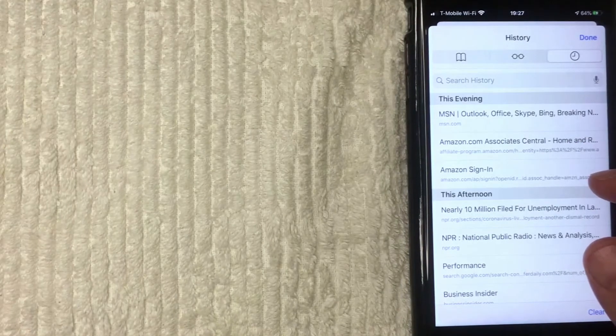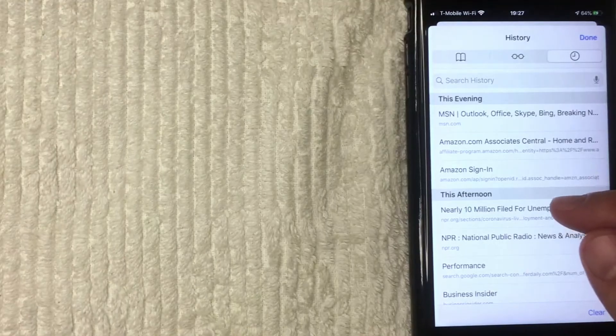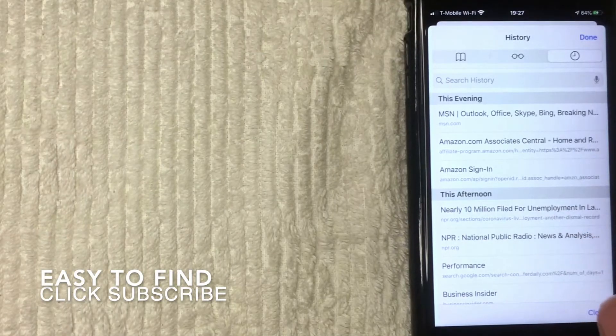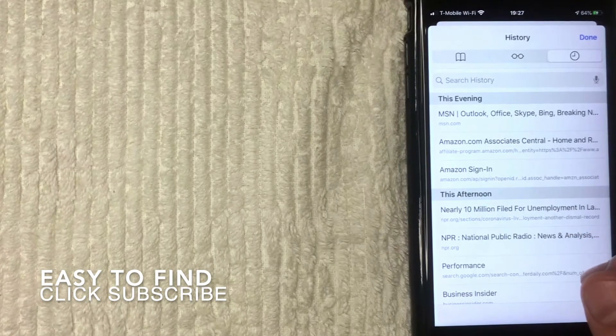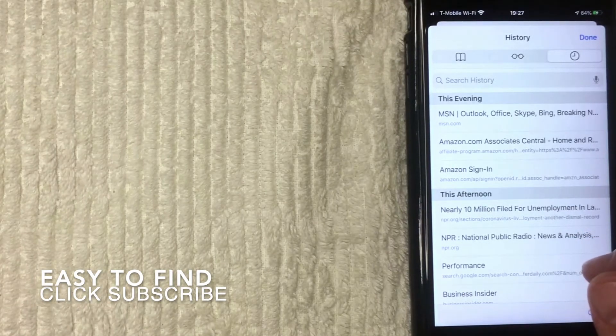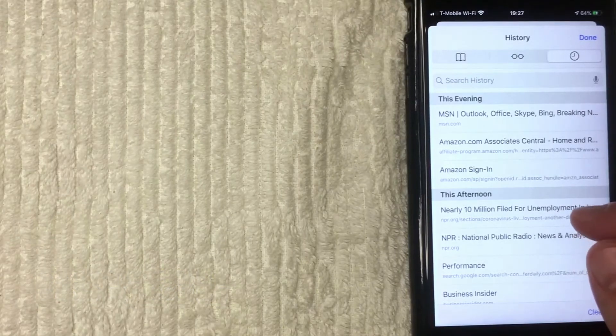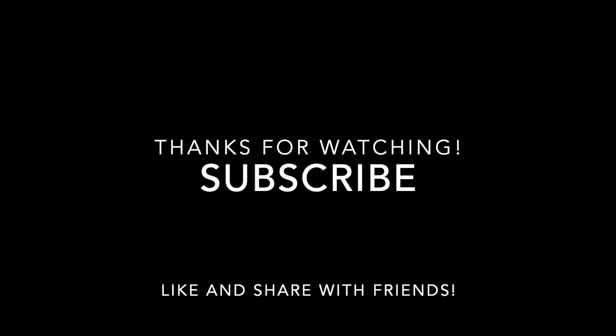So there you have it, that is your iPhone Safari browser search history. Hopefully you found that video useful. If so, click thumbs up or maybe consider subscribing, and I hope to see you on the next video. Thanks again for watching.